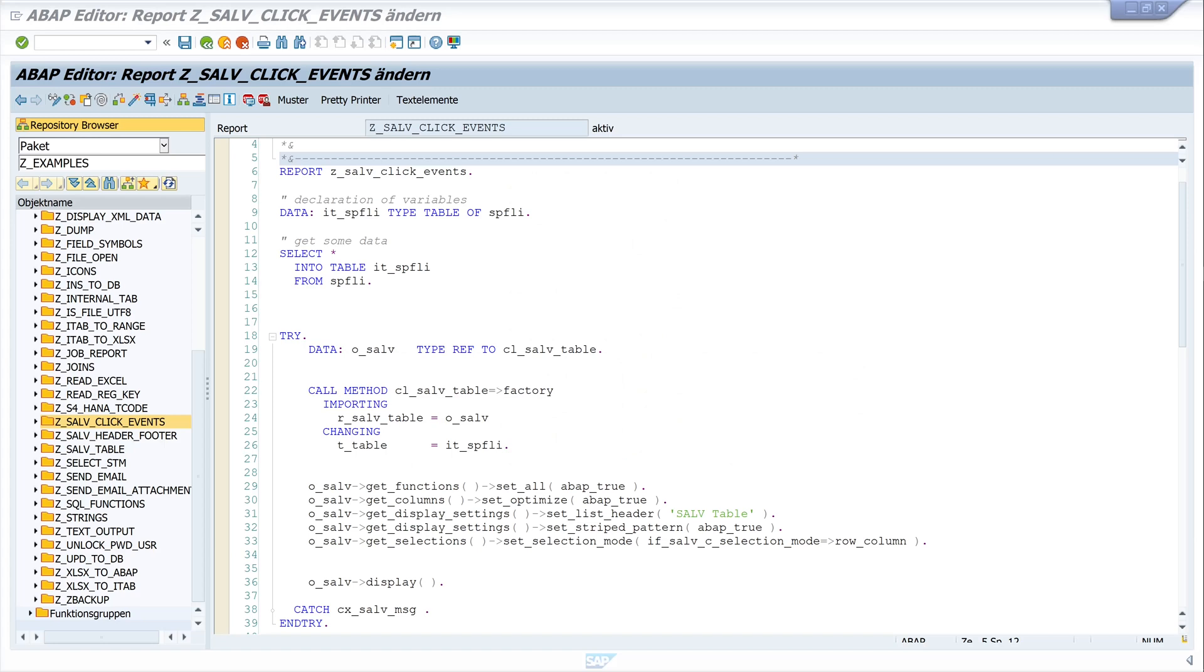Hello everyone! In this video I show you how to display data with a SALV table and then double click a row to call up a transaction. We can then use data from the clicked line to fill in a field of the call transaction. To do this we will define a local class and implement a method.